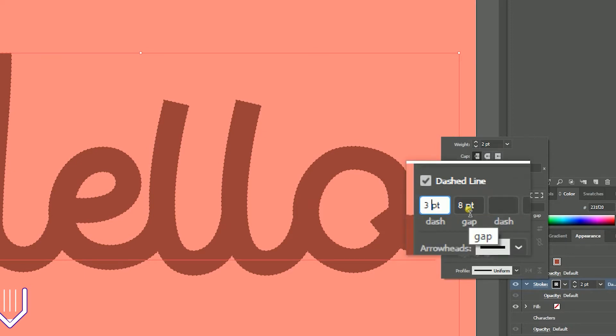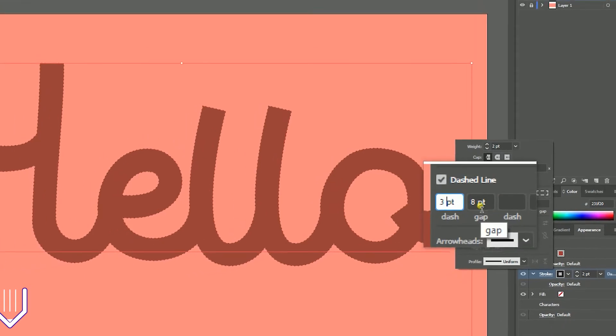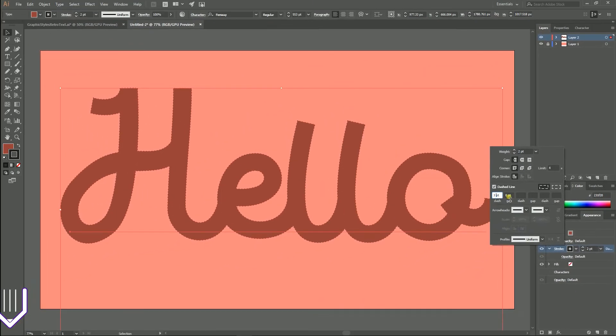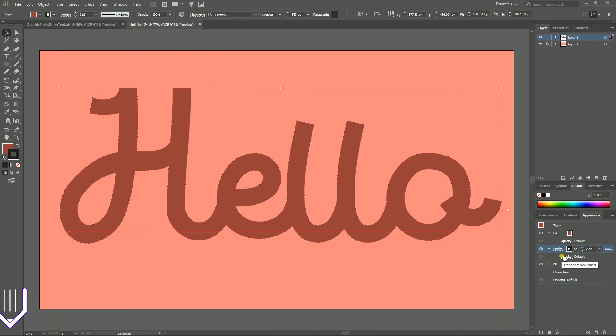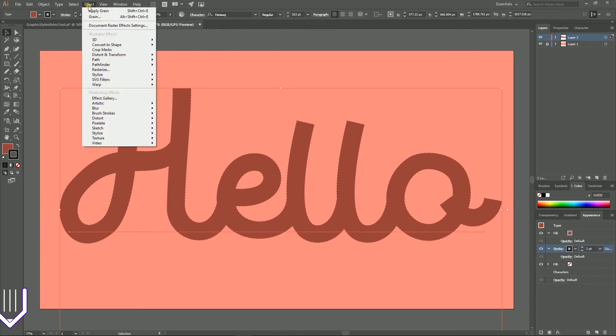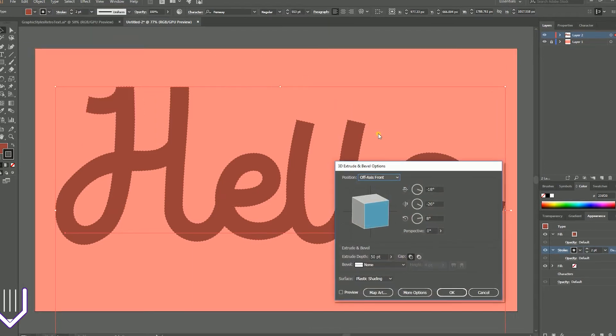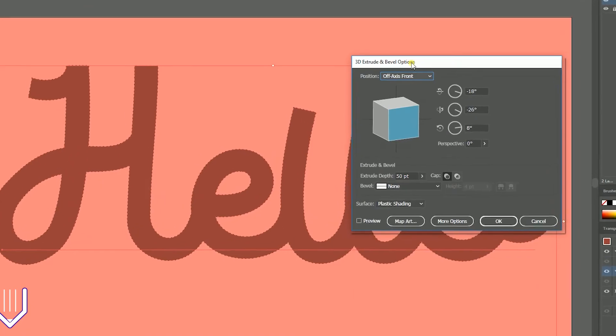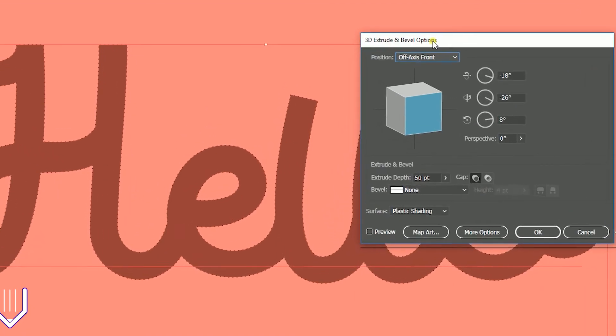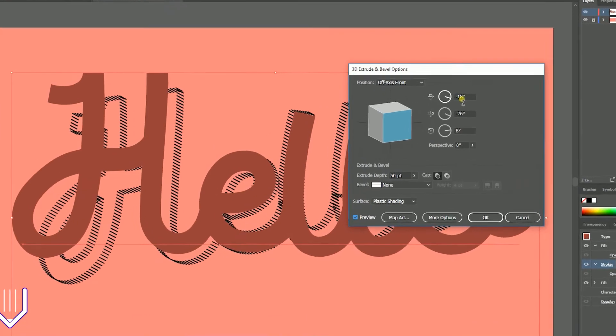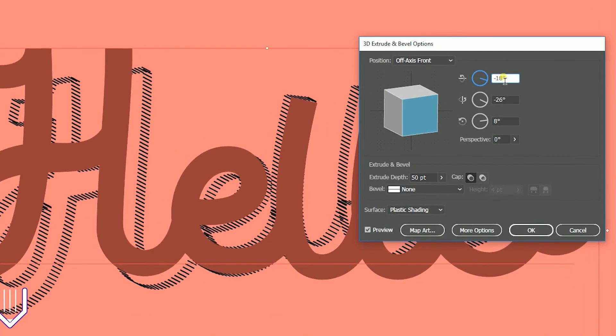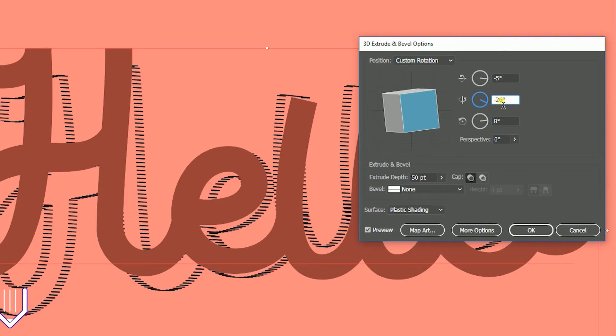With the stroke still selected, go under the Effect menu, find 3D, and click on 3D Extrude and Bevel to bring up the extrude and bevel dialog box. In the open dialog box, set the X value to negative 5 degrees, Y value to 7 degrees, Z value to 0 degrees.